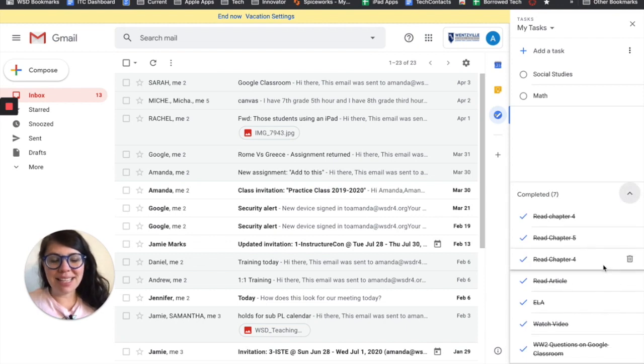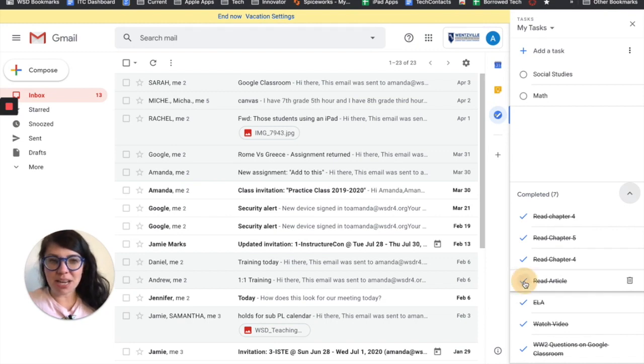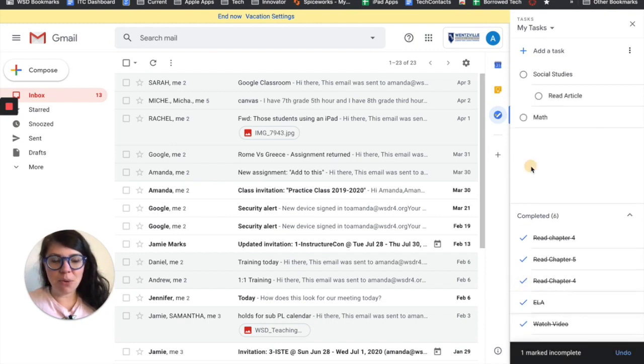From here, I can delete tasks that I'm sure I've completed. If I'm not sure I completed it or need to uncheck it, I just press that check mark again and it moves back up to the top of my list.